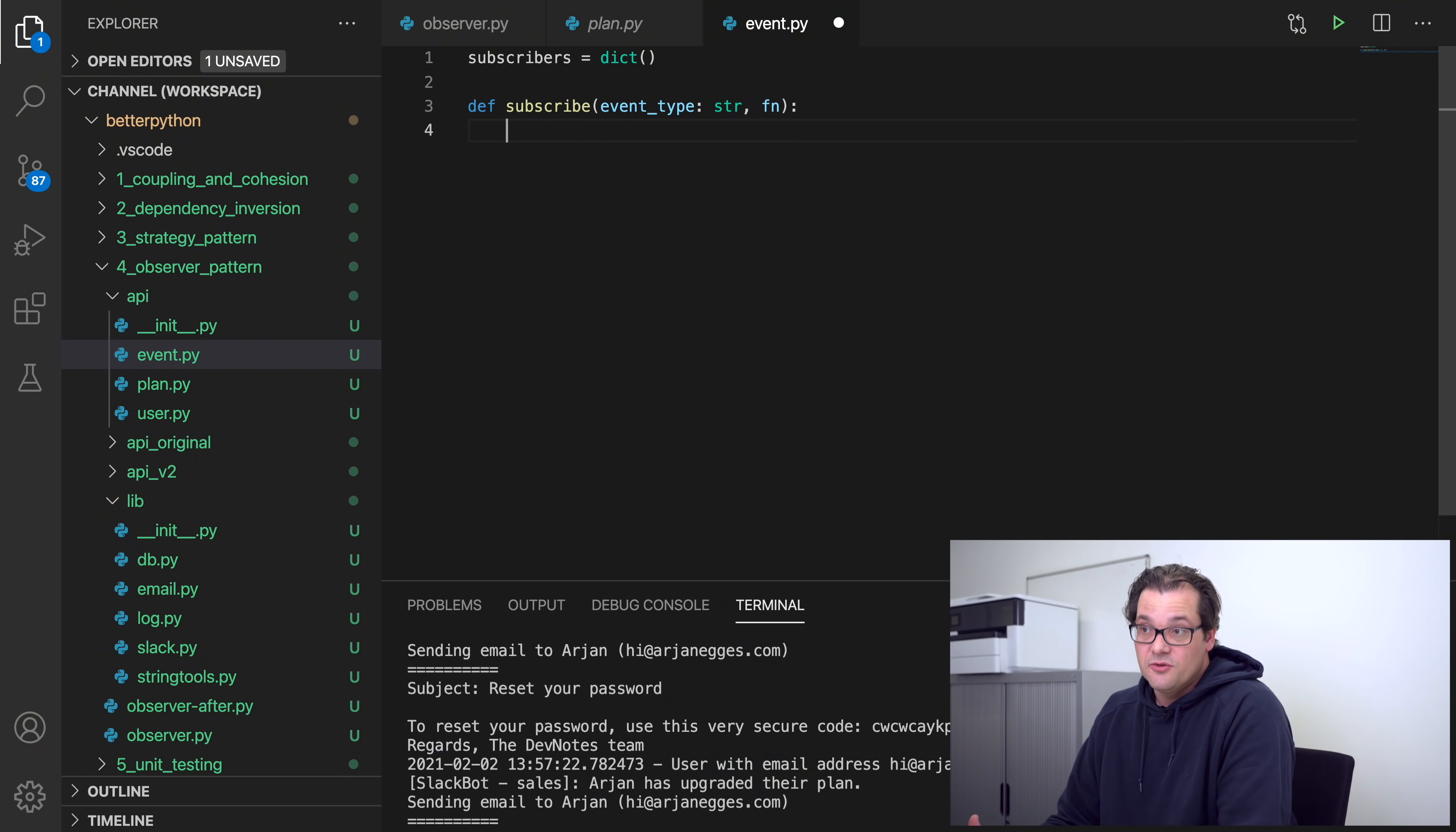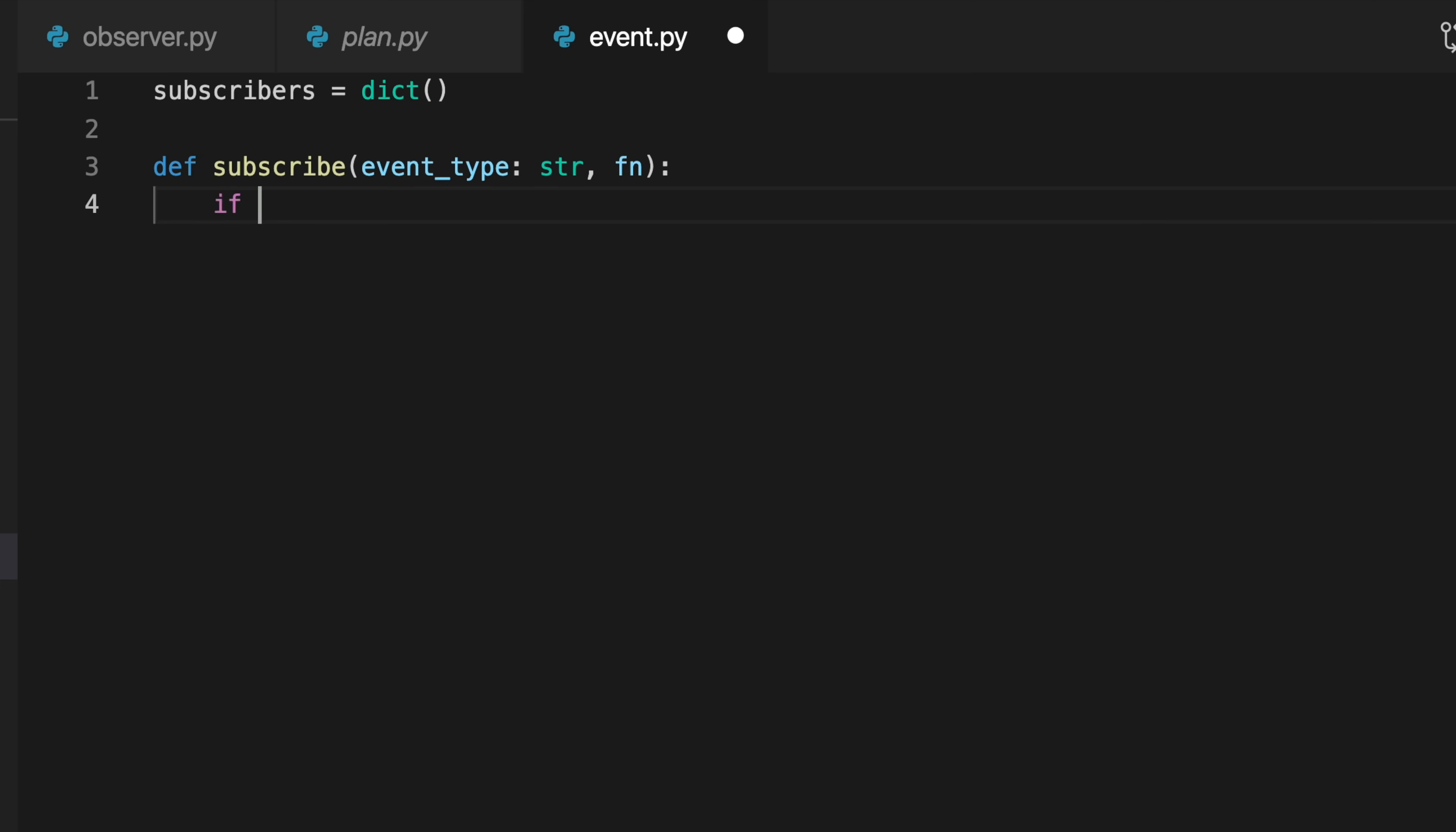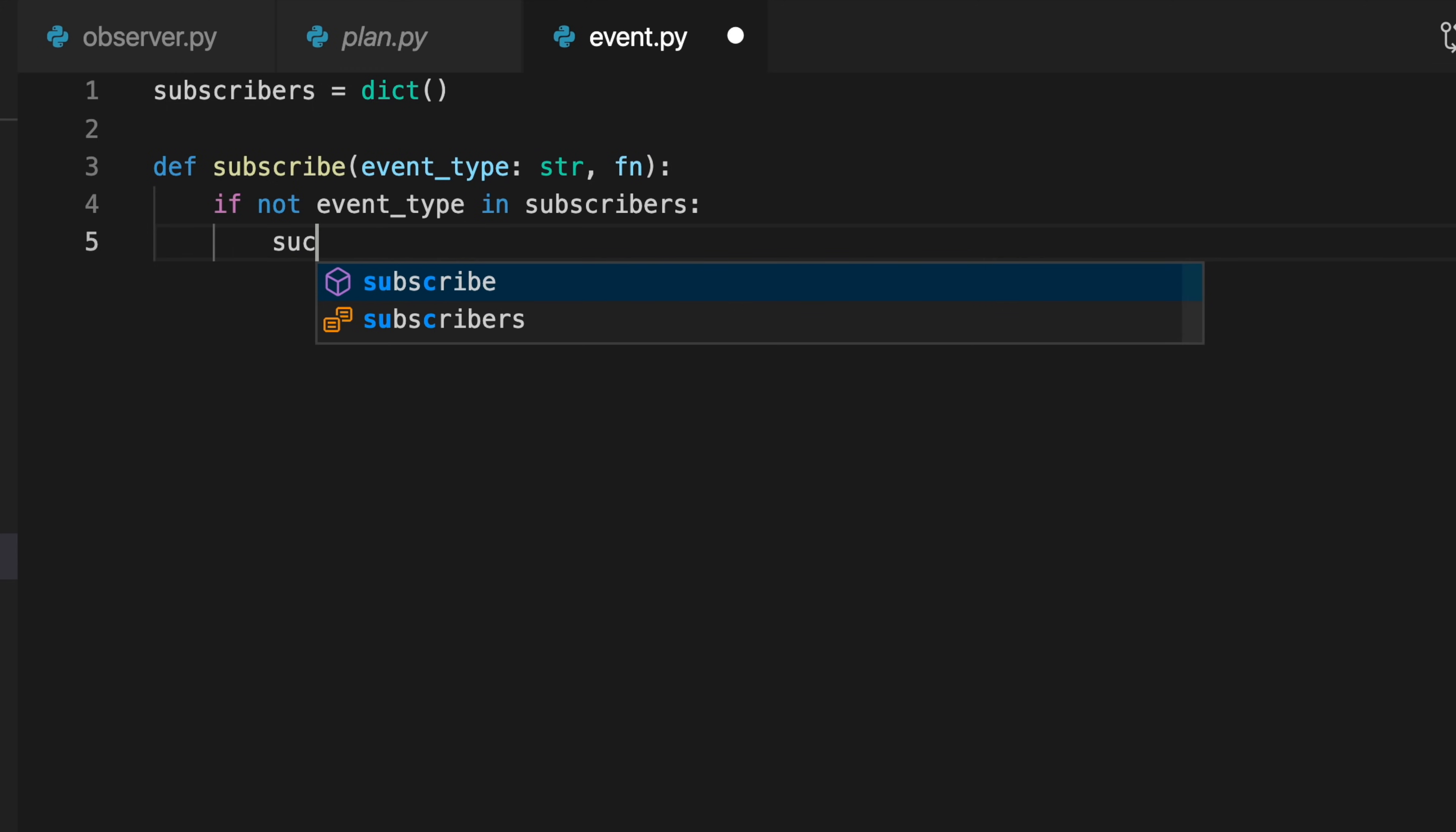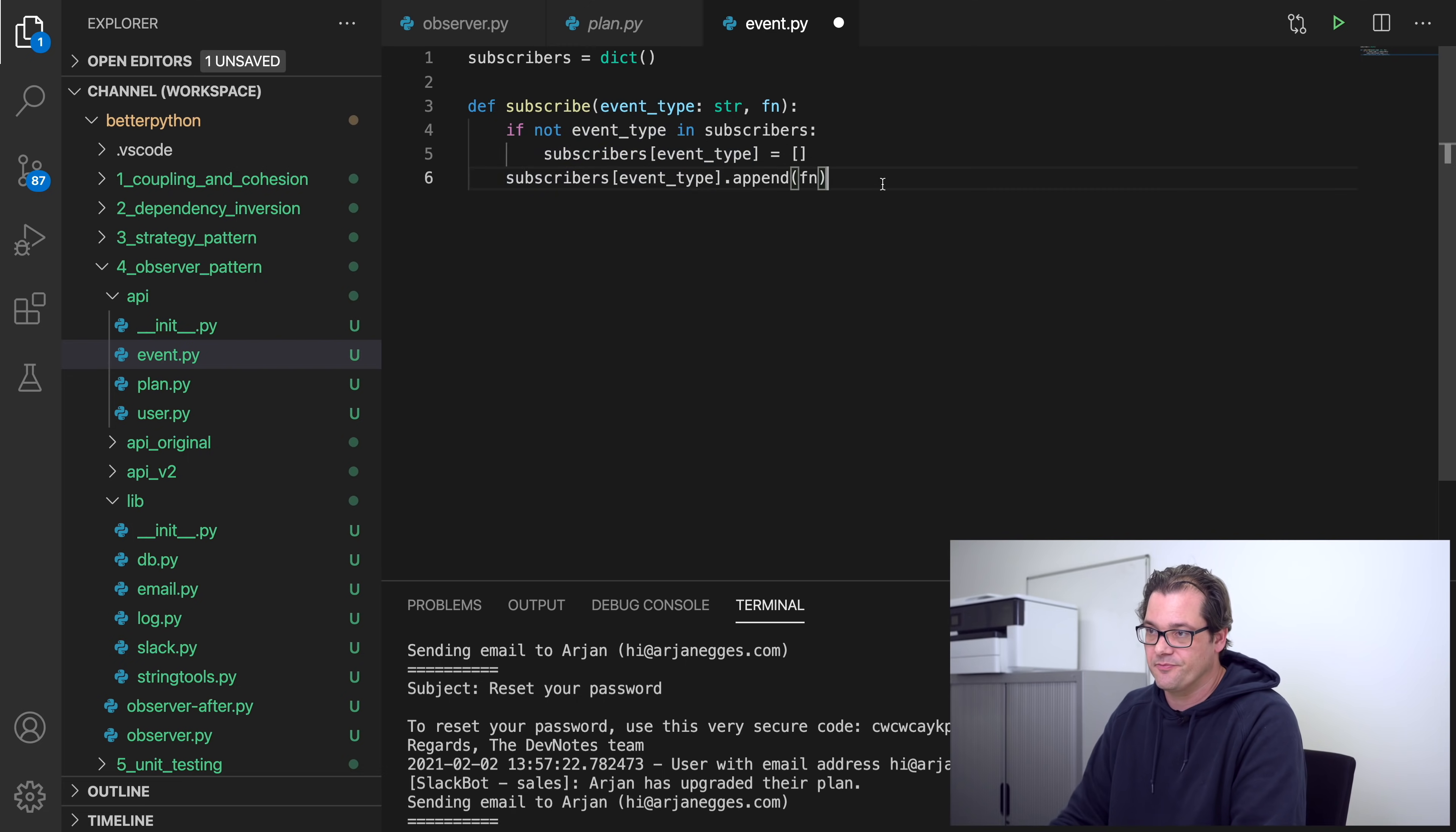So the only thing we have to do when we subscribe to a particular event type is first check that there is already a list of that event type in the dictionary. If not, we need to create one and then add it to the list. So if not already in the subscriber list, then let's create a list of subscribers for this particular event, and we're directly appending the function that needs to be called to the subscriber list.